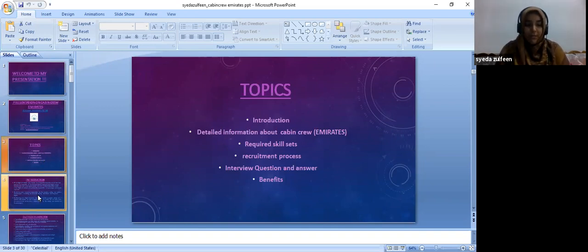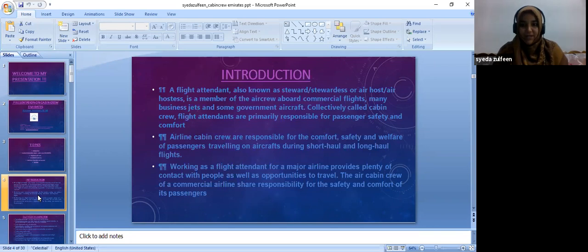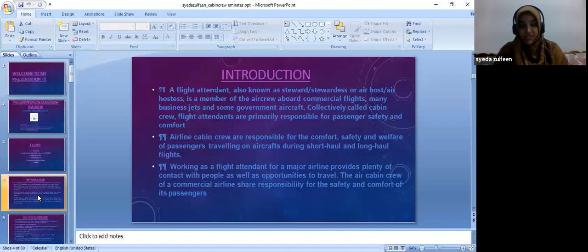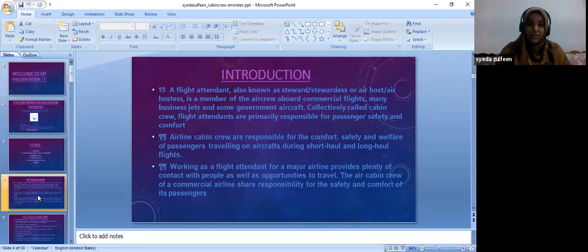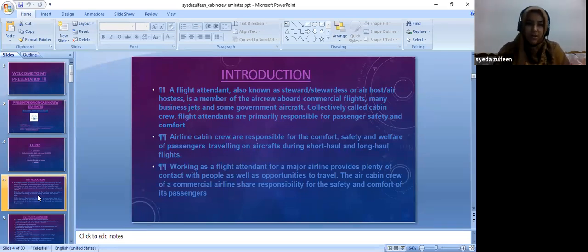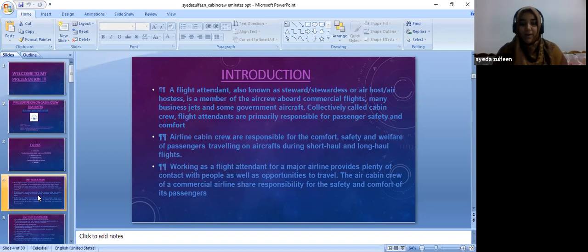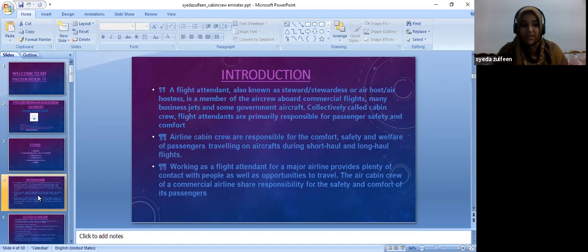Let me give you a brief introduction on Cabin Crew. Basically, flight attendants are known as air hosts and air hostesses. They are supposed to manage the flight, both commercial, for the commercial purpose of government aircrafts or business jets. All these people who work there are known as cabin crews, who are taking this very high level of responsibility to take care of the passengers.